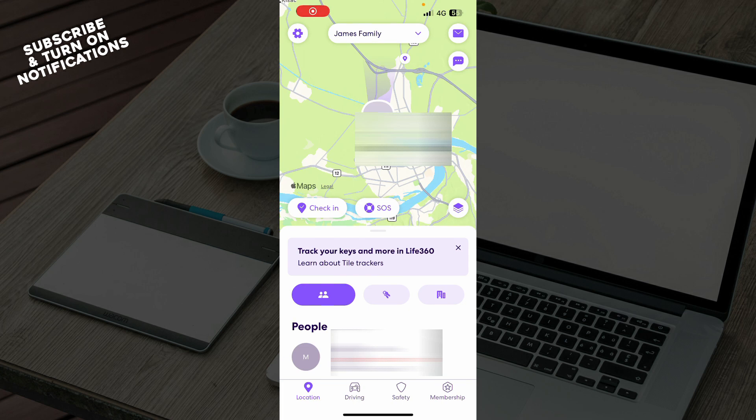Hello and welcome back to this channel. Today I'll be showing you how to delete history on the Life360 application.